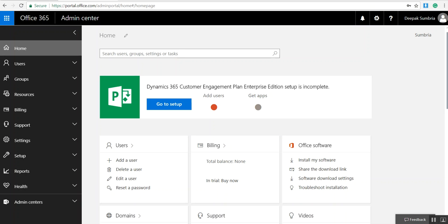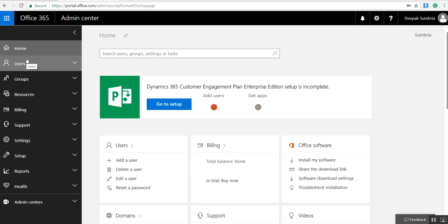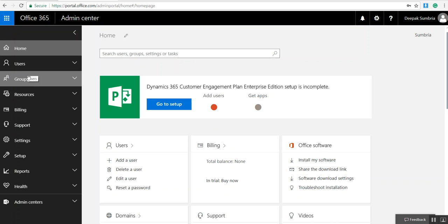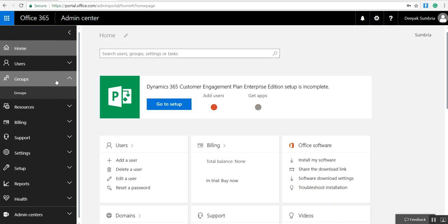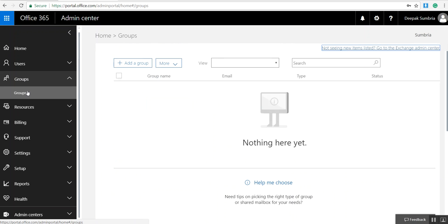Hey guys, in this video we're going to learn about groups. First, you need to log on to portal.office.com admin portal, and from here you need to select Groups. When we click on Groups...